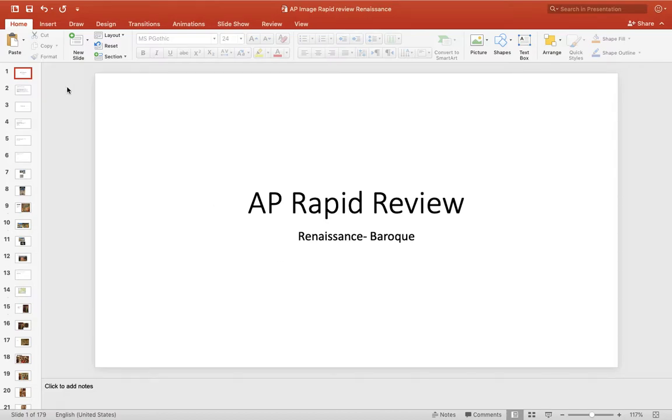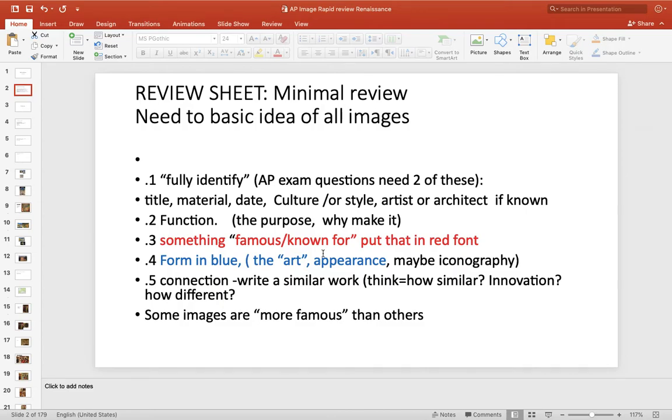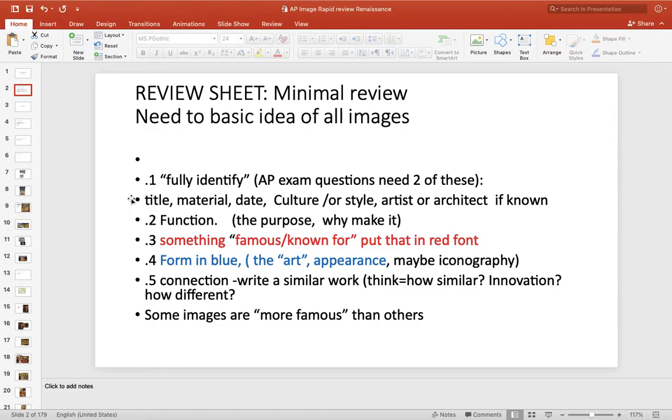We have Renaissance, we'll try to make it all the way to the Baroque. Remember, for every image you want to be able to fully identify it. Two of those will give you a point. We always want to know the function, and then it's helpful to know what it's famous for, and then of course something on the form or the art, and then a connection or what it's similar to. So we'll go through these quickly and try to find the main idea of what they're famous for.